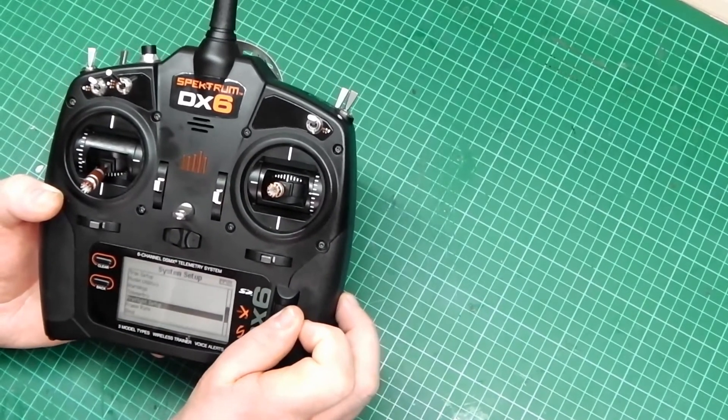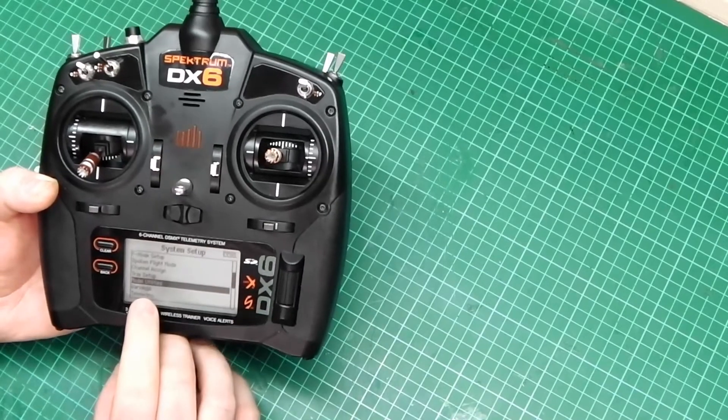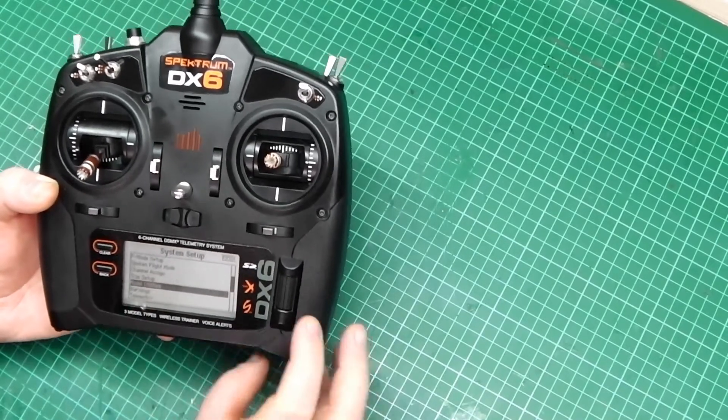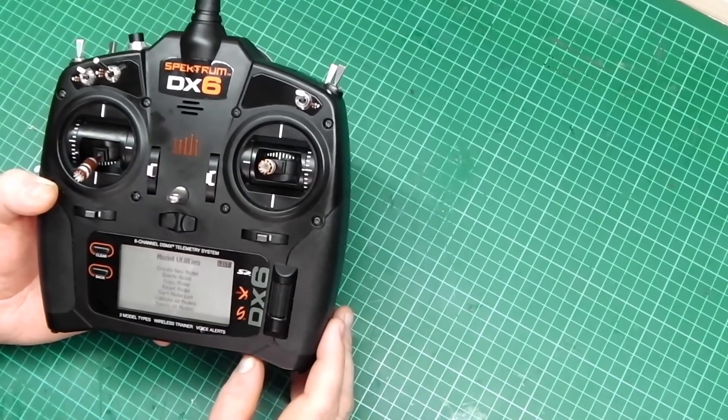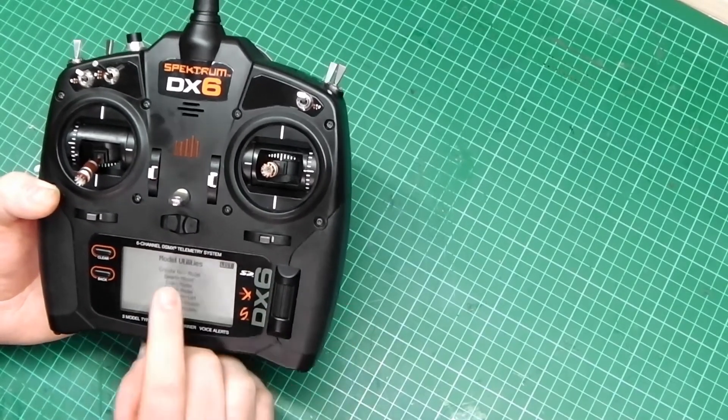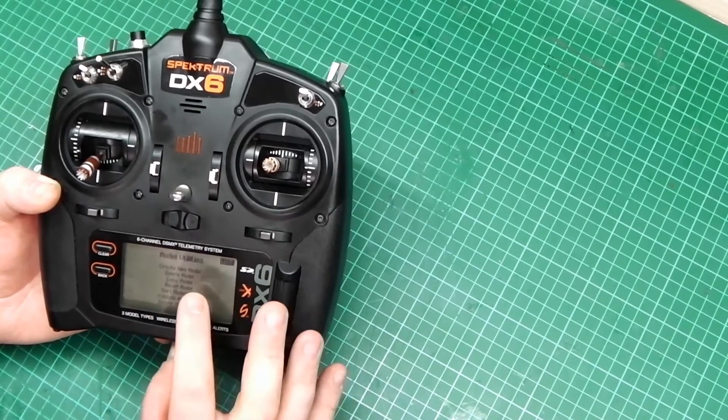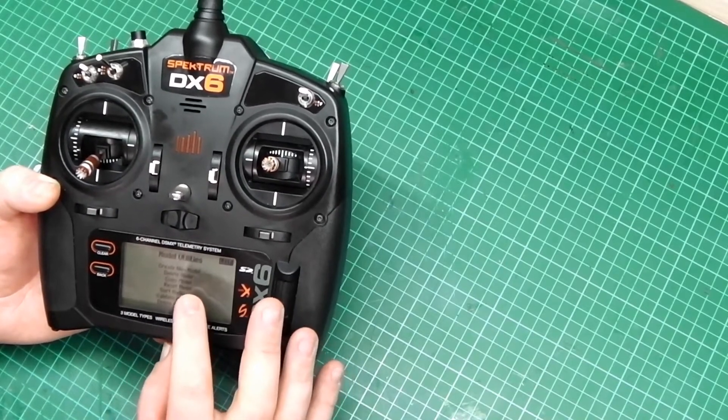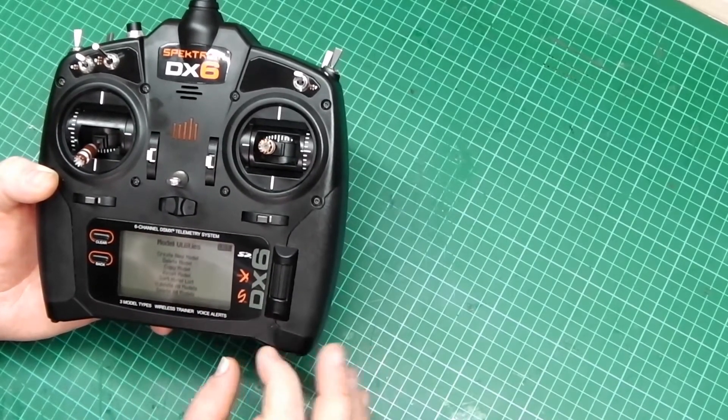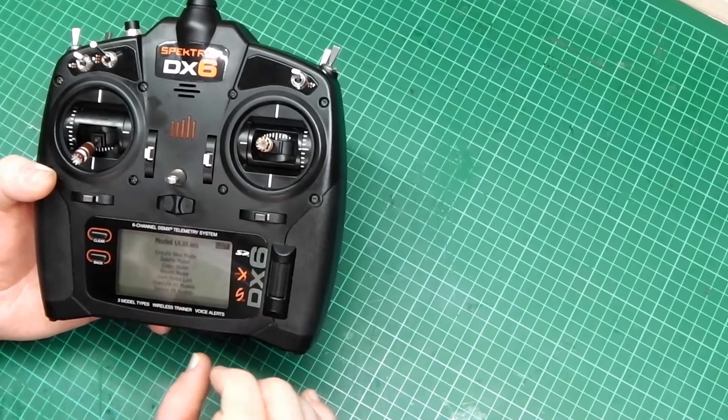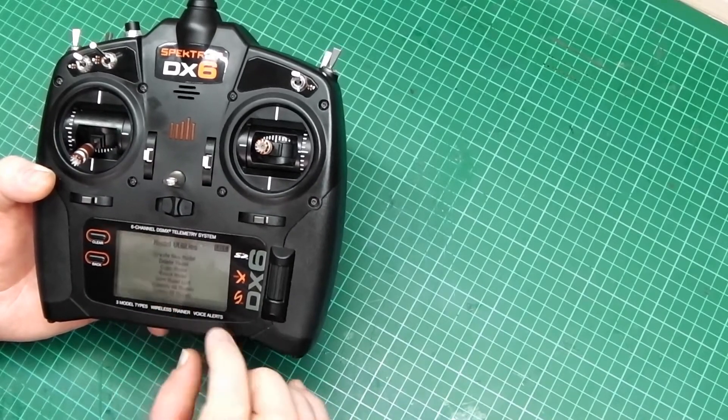Model Utilities. Then press Enter. Now you'll find that you have multiple options like Create New Model, Delete Model, Copy Model, Reset Model, Sort Model List, Validate All Models and Delete All Model.